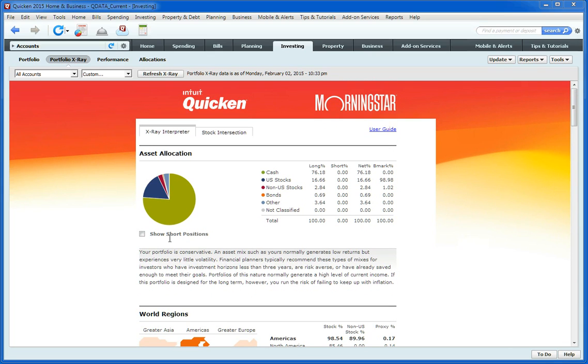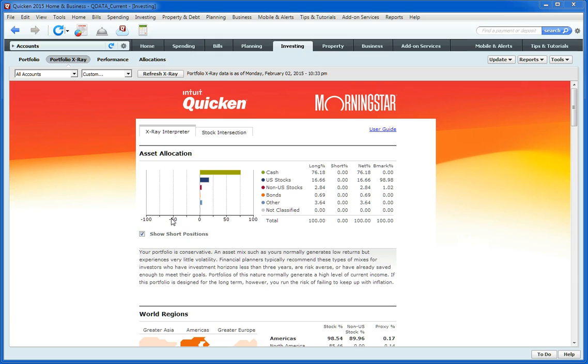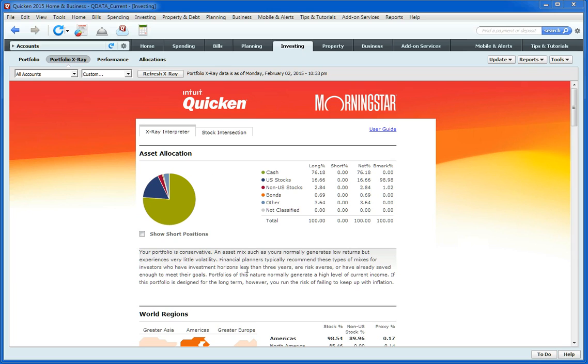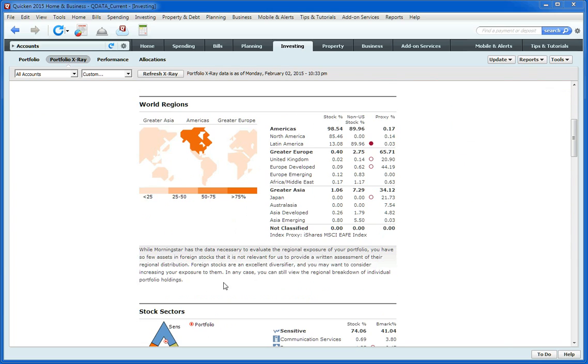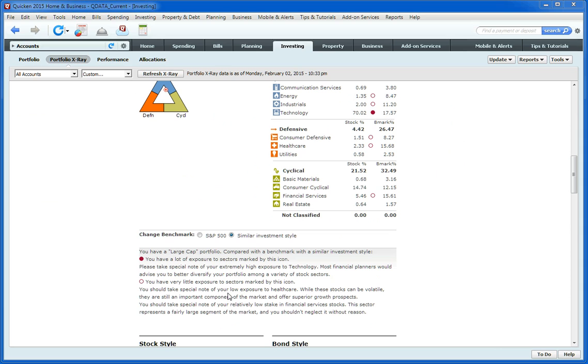Another nice feature here is you can click this box and it will show you if you have any short positions currently. And the text underneath each of these graphs gives you details about your holdings and recommendations for how to improve your situation.